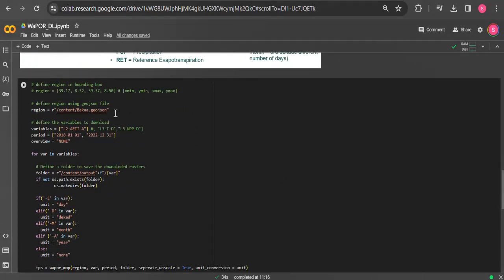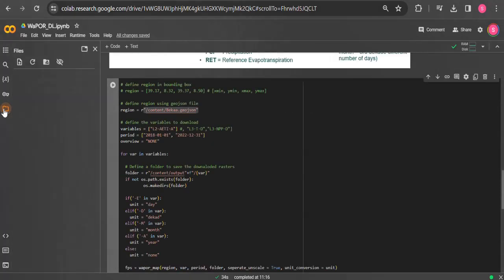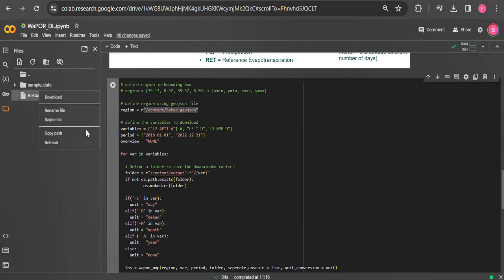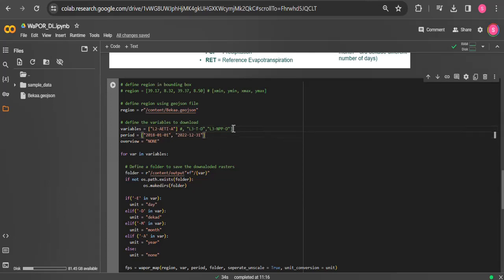In this line, it requires to give the path of the uploaded GeoJSON file, which we can retrieve the path of the file from here. In variables, you give the dataset code based on the data you want to download. For example, here I download the level 2 annual actual evapotranspiration data.